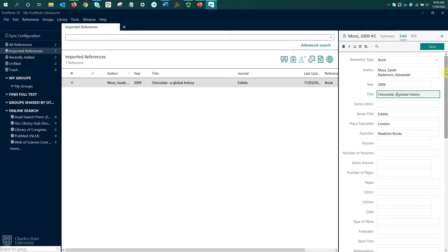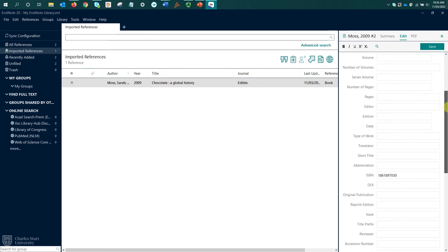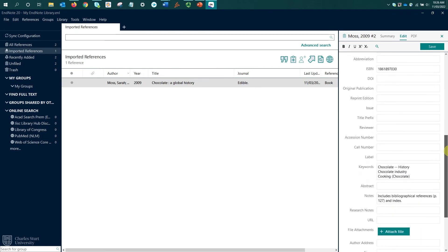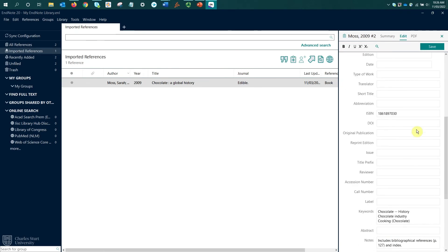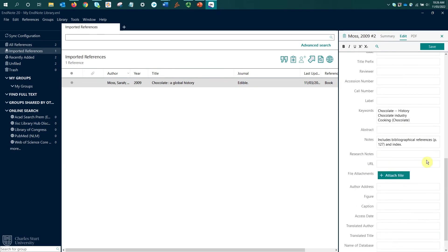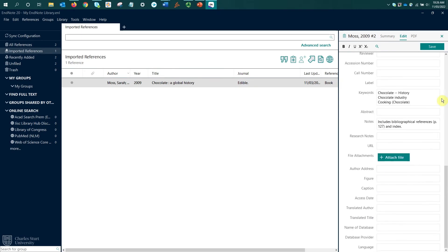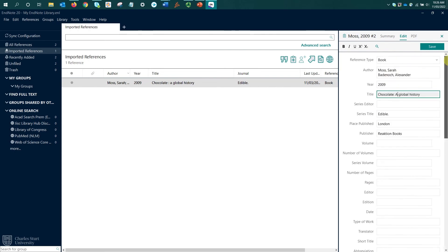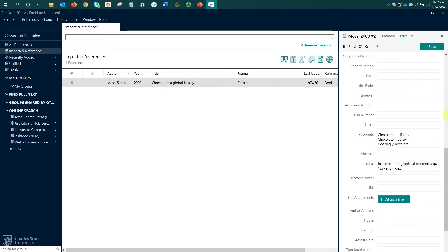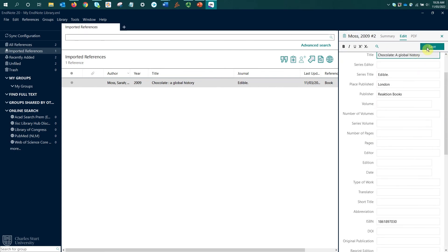If we scroll through this Edit pane, we can see there are more details that have come in with this Primo record, including this ISBN number, some keywords and some notes. So more details came in with an exported citation than what we added manually.